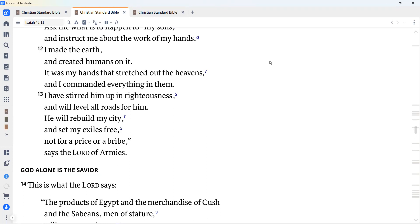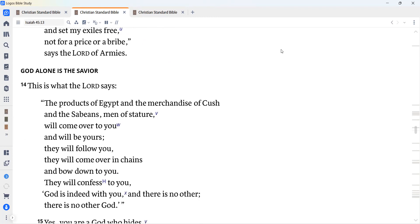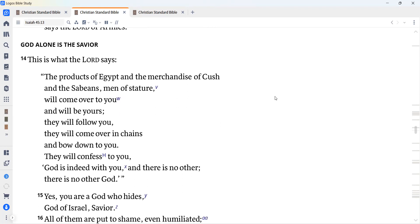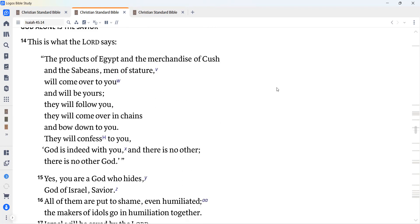I have stirred him up in righteousness and will level all roads for him. He will rebuild my city and set my exiles free, not for a price or a bribe, says the Lord of armies. This is what the Lord says. The products of Egypt and the merchandise of Cush and the Sabaeans, men of stature, will come over to you and will be yours. They will follow you. They will come over in chains and bow down to you. They will confess to you, God is indeed with you. There is no other. There is no other God.